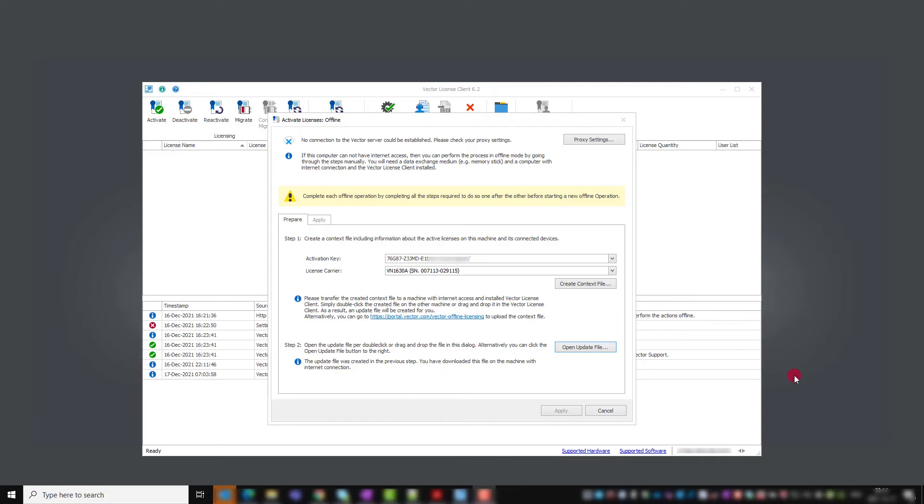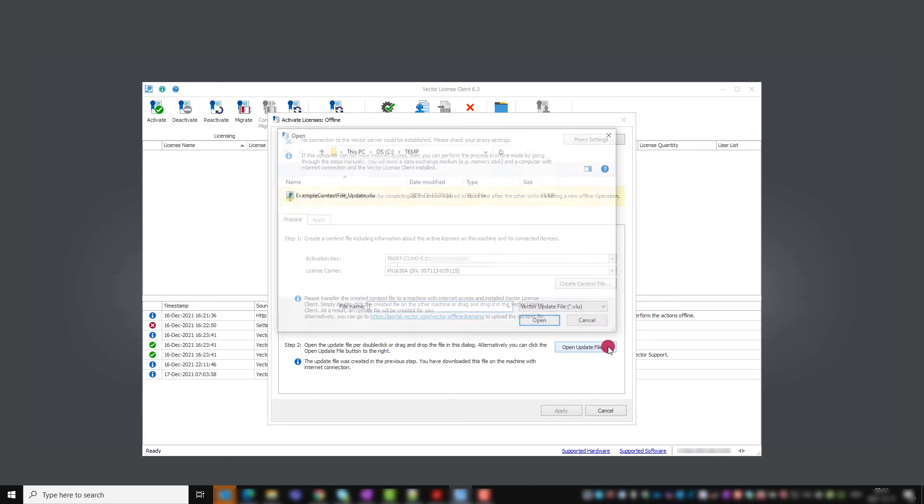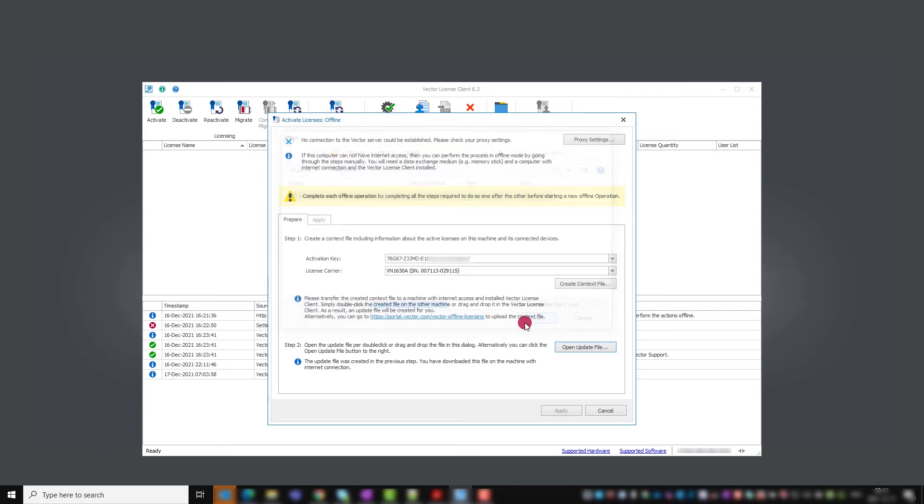Import this update file with the Vector license client in step two with the button open update file. You see how many licenses will be activated. Confirm this selection with apply.